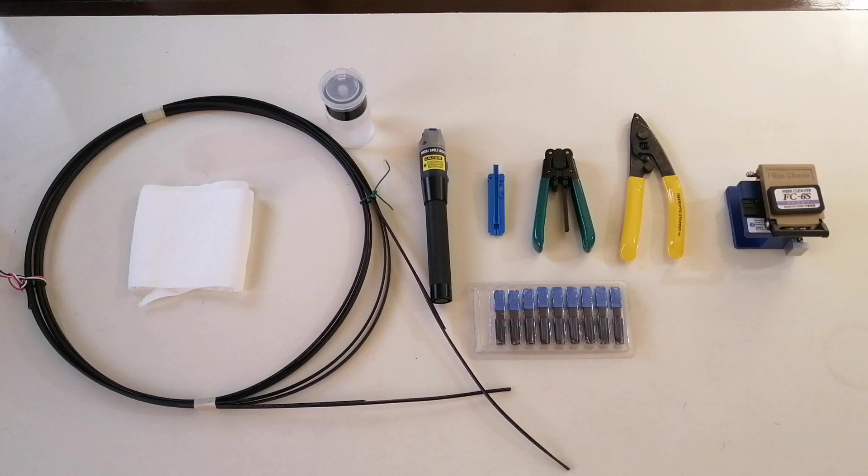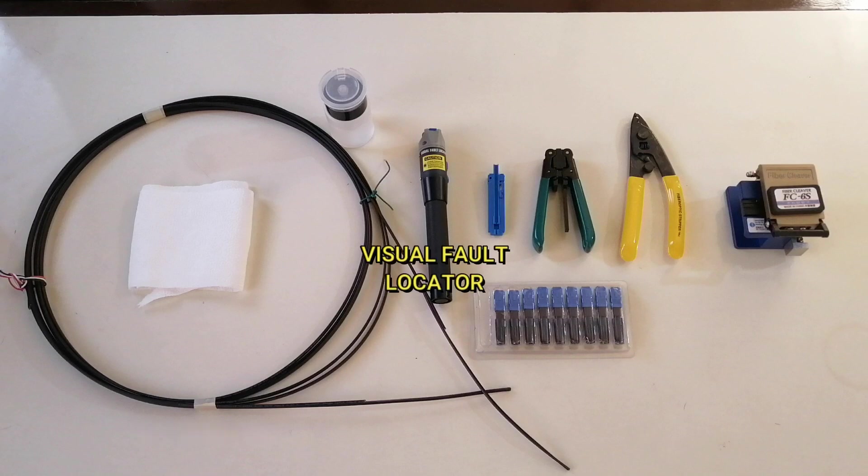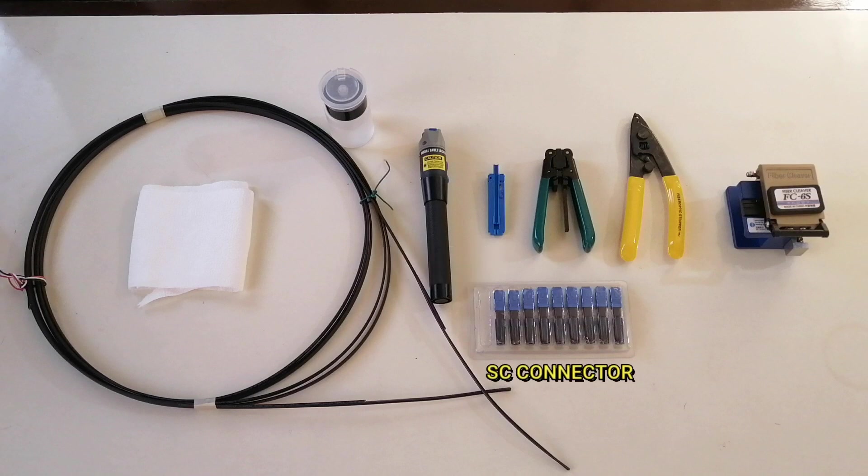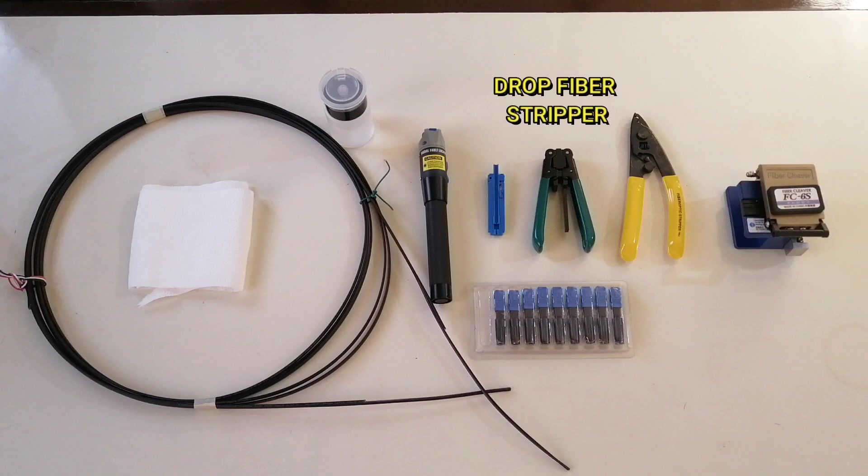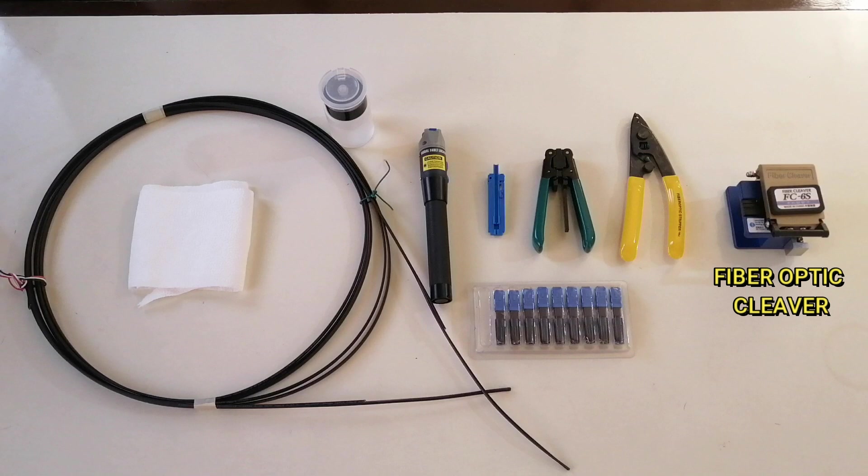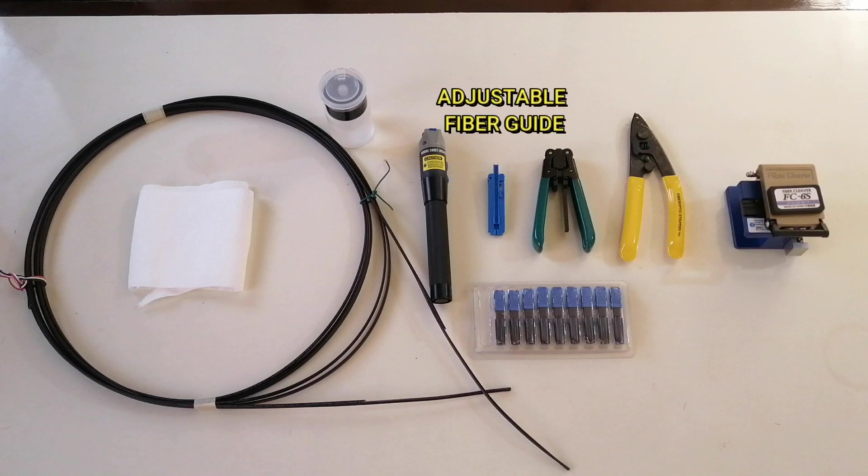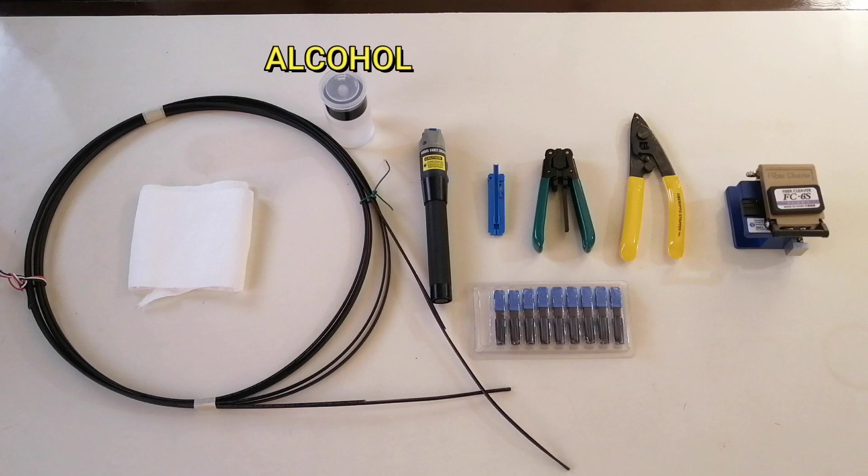Here are the nine basic tools needed for fiber termination. We will need the fiber cable, visual fault locator, SC connector, fiber optic stripper, drop fiber stripper, fiber optic cleaver, adjustable fiber guide, alcohol, and wipes.